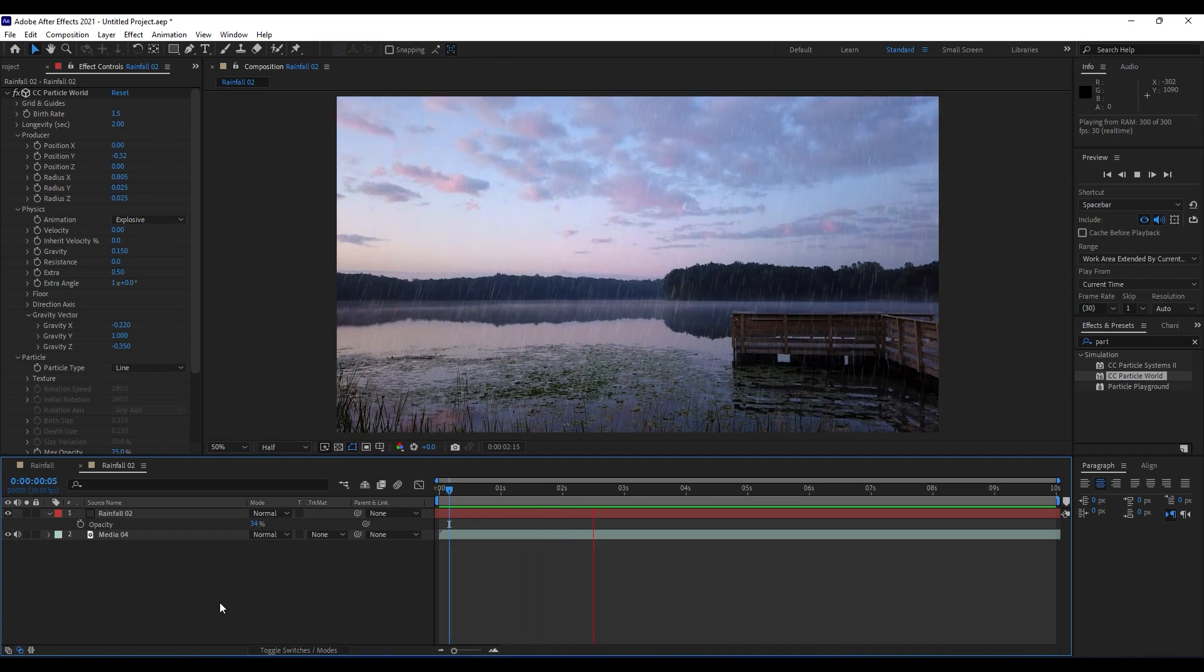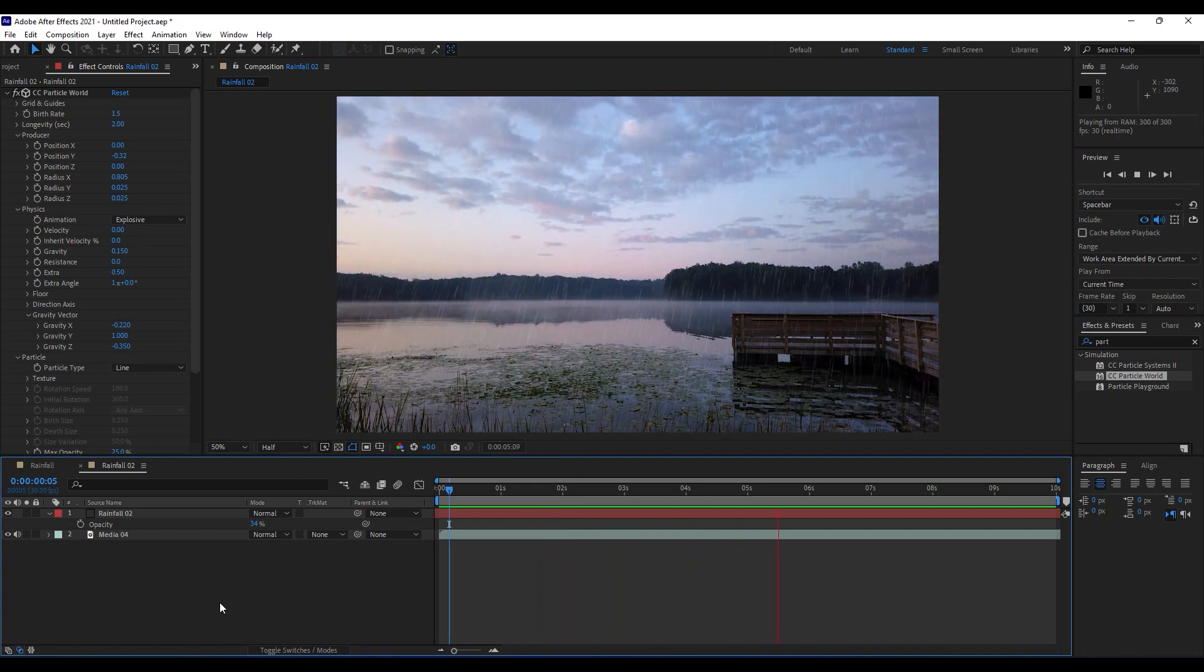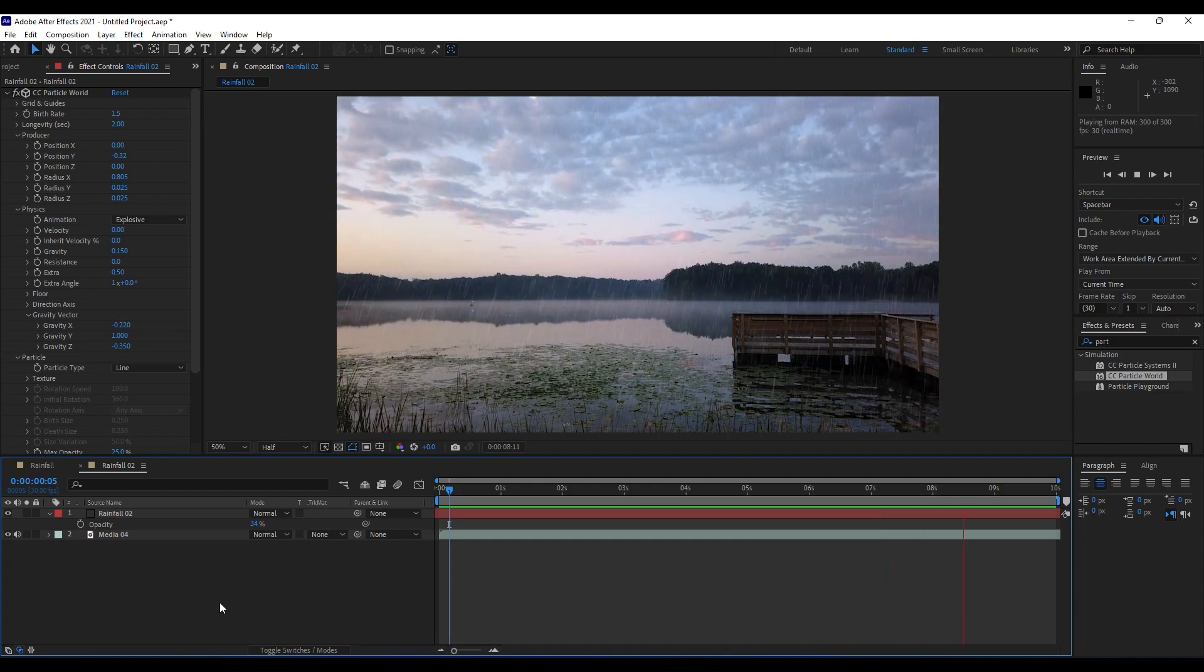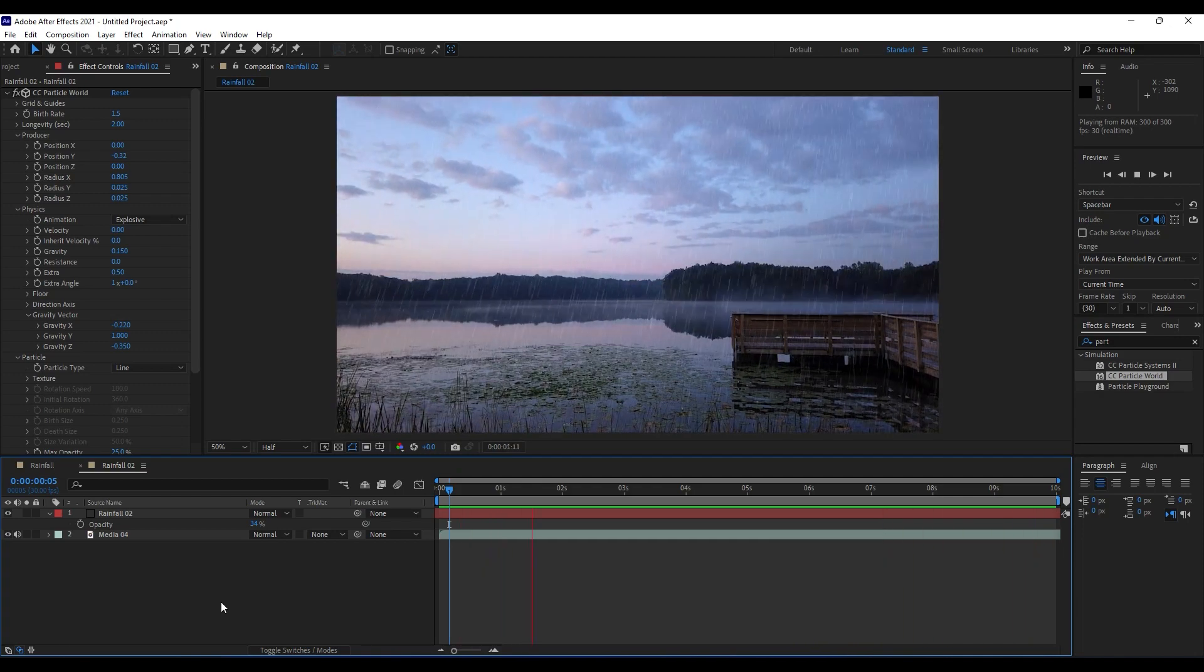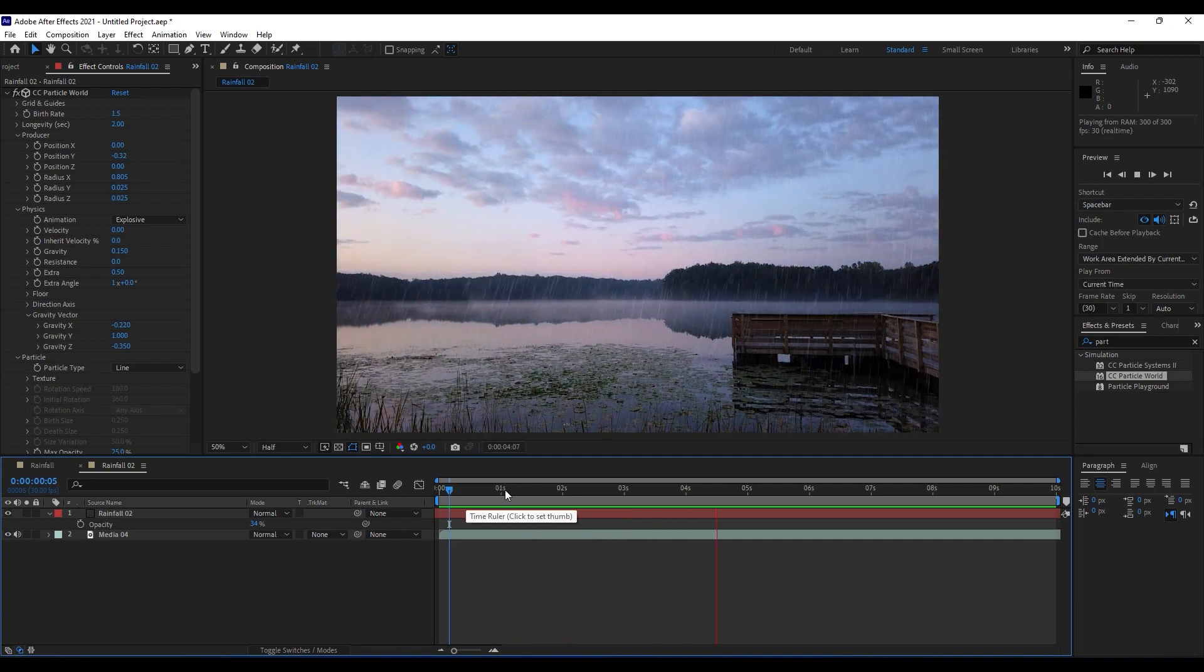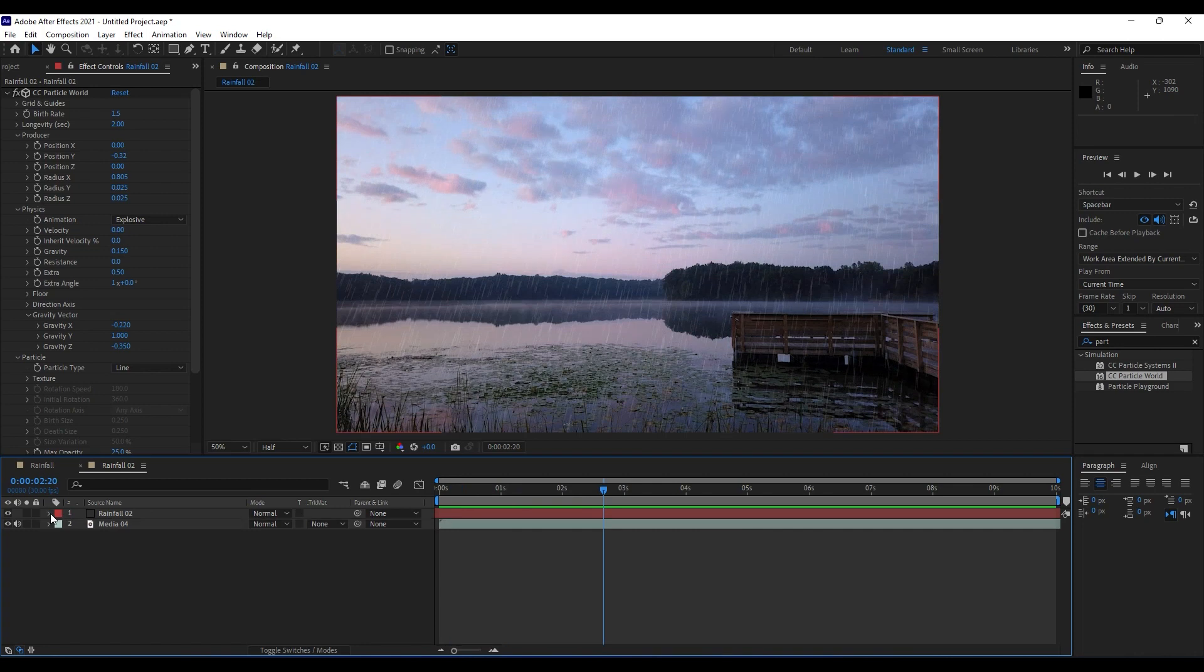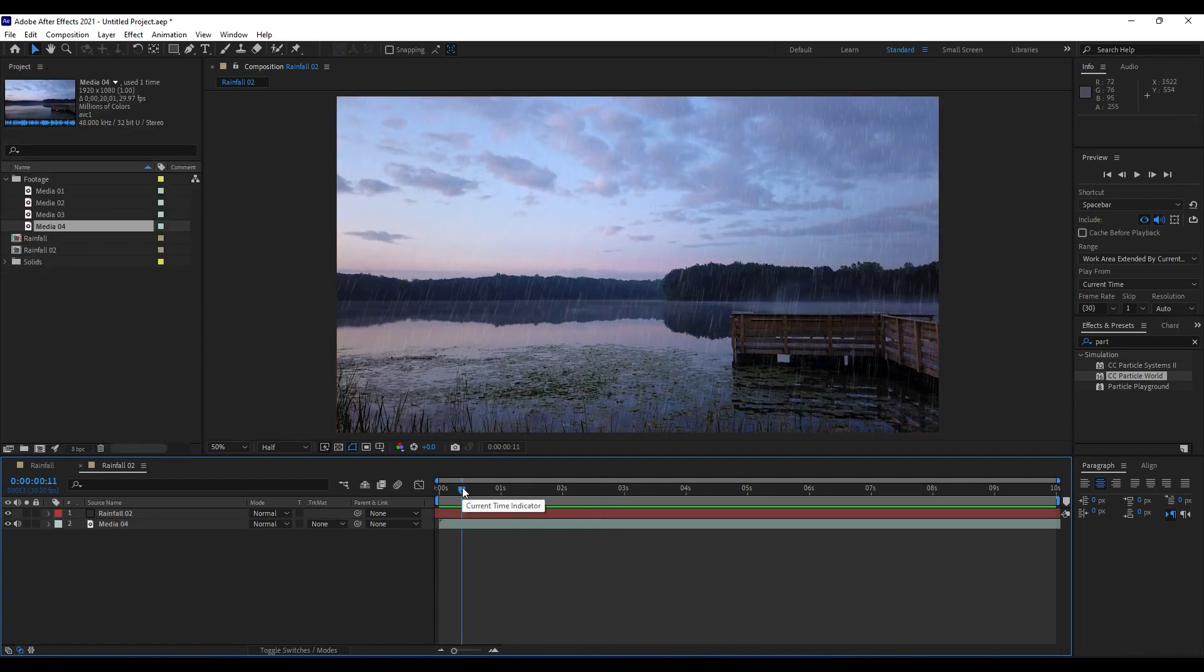Alright, I have shown you how to do this rain effect with those two ways. It's up to you which one you will use. You can combine it also if you want, and that's pretty much it for today's tutorial.